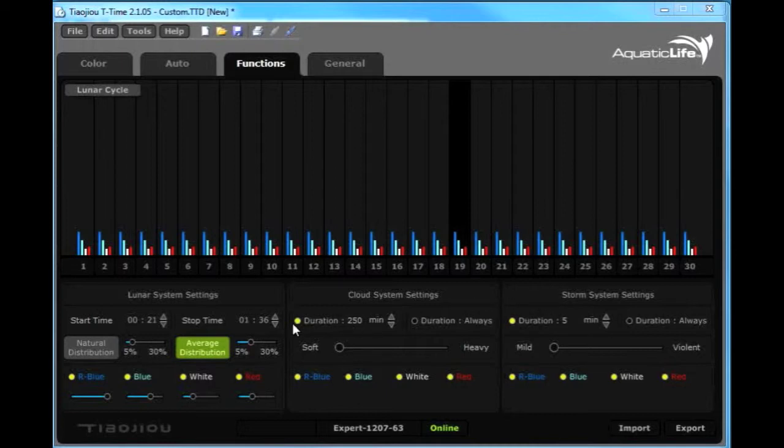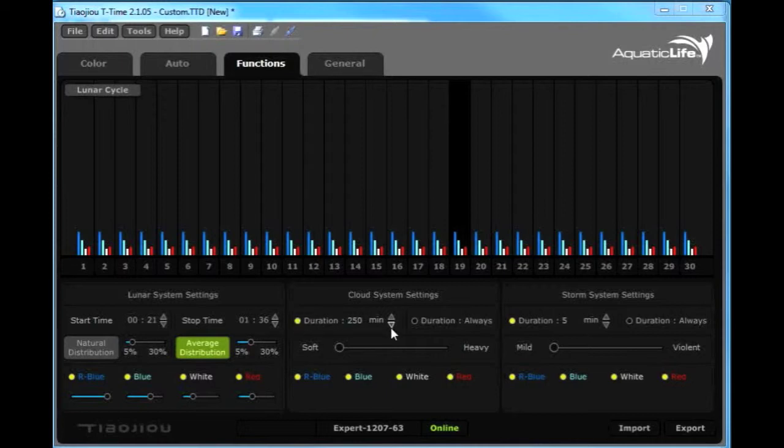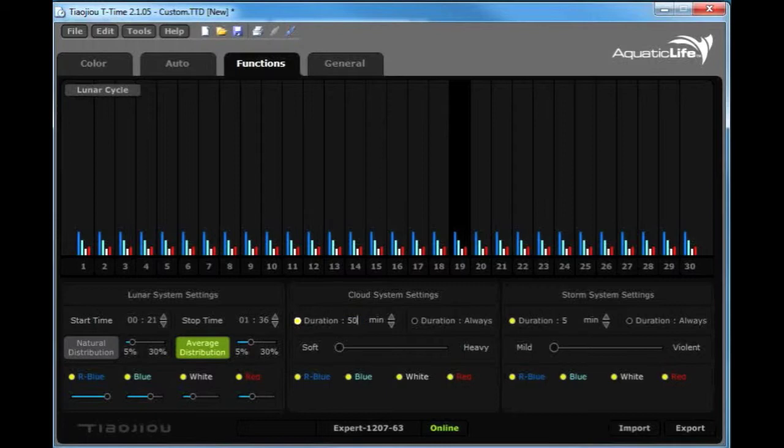You have the ability to create a time a cloud system would be active. Right now the duration is 250 minutes. You can decrease that. You can actually highlight it also, and I'll just change it to 50 minutes.